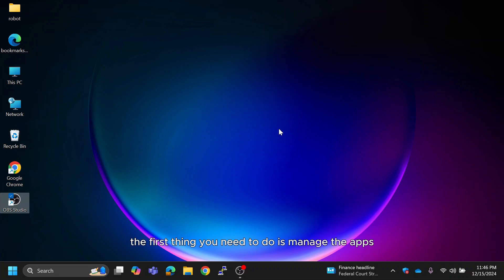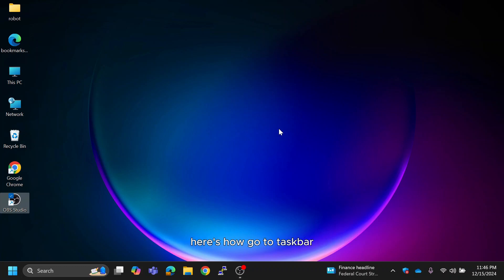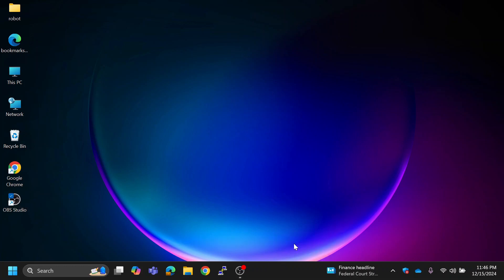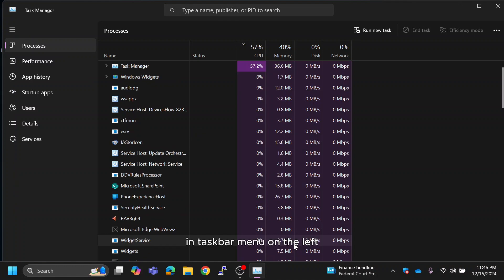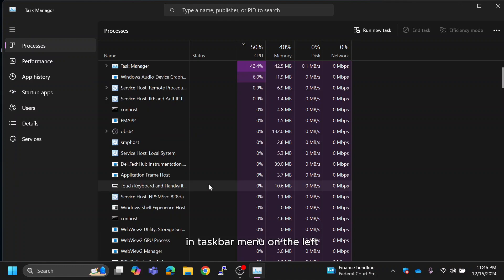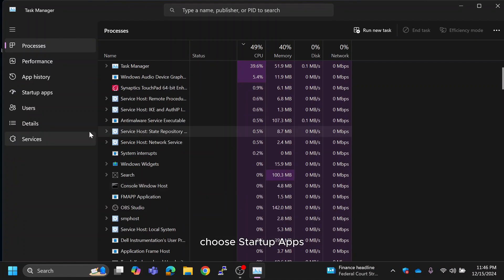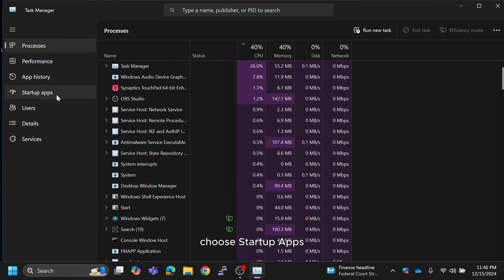The first thing you need to do is manage the apps that run when your computer boots up. Here's how. Go to taskbar, right-click, and select Task Manager. In the taskbar menu on the left, choose startup apps.